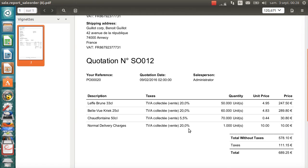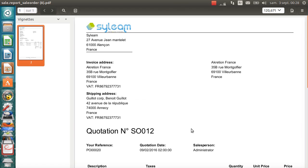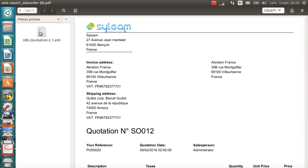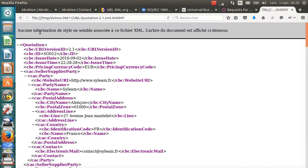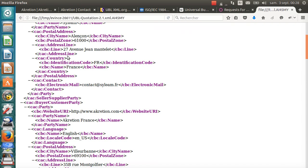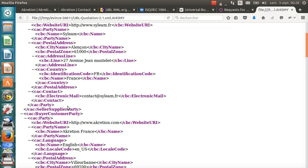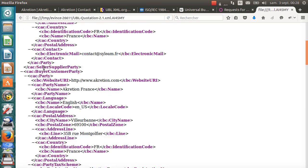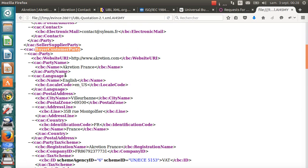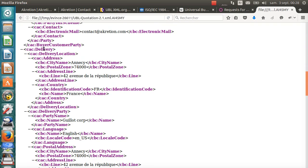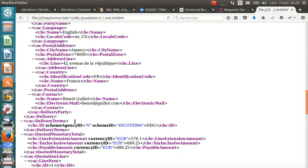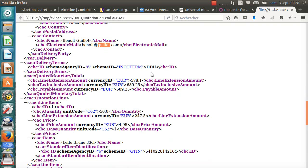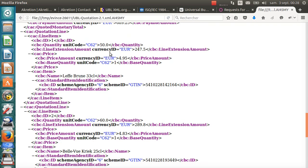And this PDF has an attachment. It's an embedded XML file. Again, I have the same information about the seller, Silim, the buyer, accretion, about delivery to Benoit Guillaume, Guillaume Corp. And then, I have the incoterm, DDU. And I have the detail of every line. And this time, I have the price amount for every item. Fine.